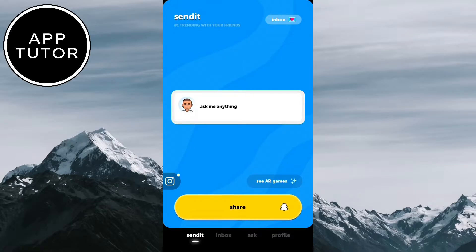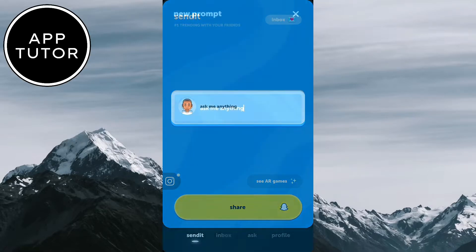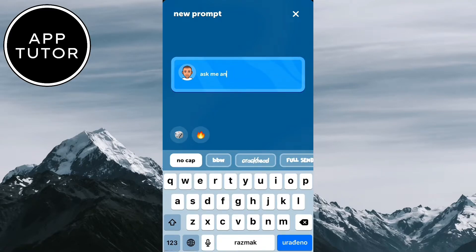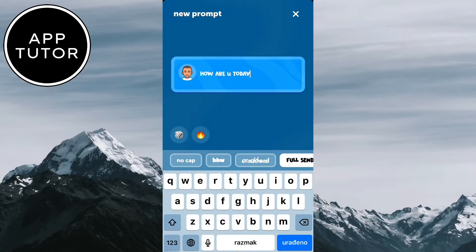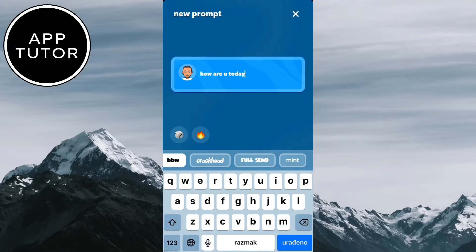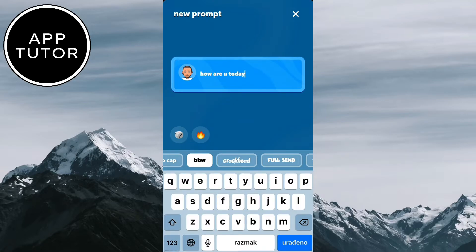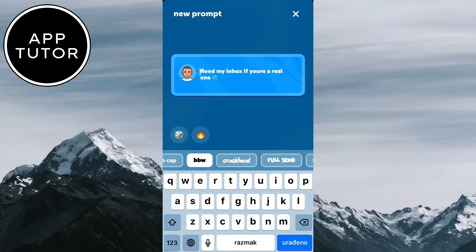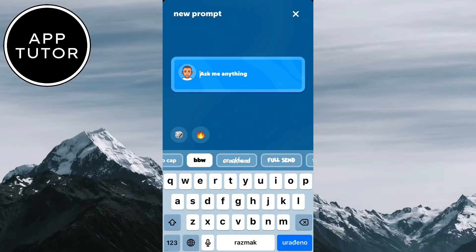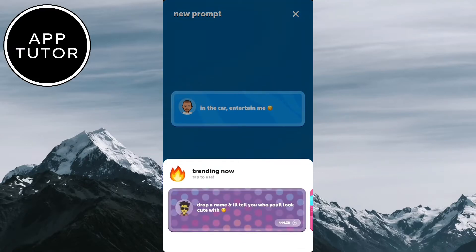You will see the Ask Me Anything section, and we can change the text in here by simply tapping on it. You can write anything you want in here — for example, "How are you today?" We can also easily change the fonts right here if we don't like the current one. If you want to get a random prompt for the Ask Me Anything section, just click on the little dice icon in the bottom left corner. We also have a fire icon, and that's going to give us some trending prompts that are currently popular.